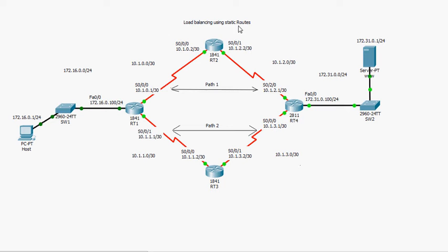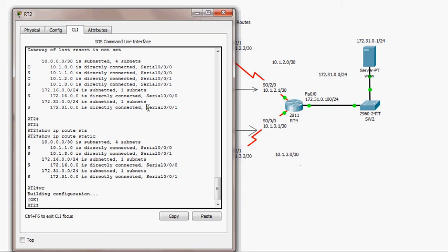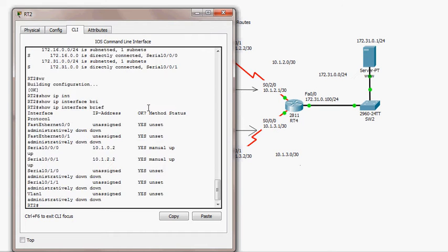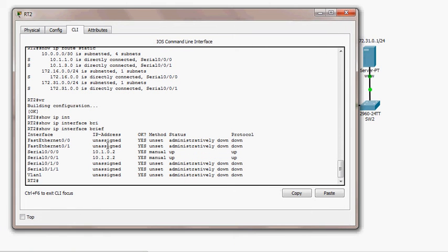I have pre-configured the routers with IP addresses just to save time for this presentation. Going to RT2, for example, I can show you the IP addresses using 'show ip interface brief'. These are the IP addresses for RT2 — we have two serial interfaces already configured with IP addresses.